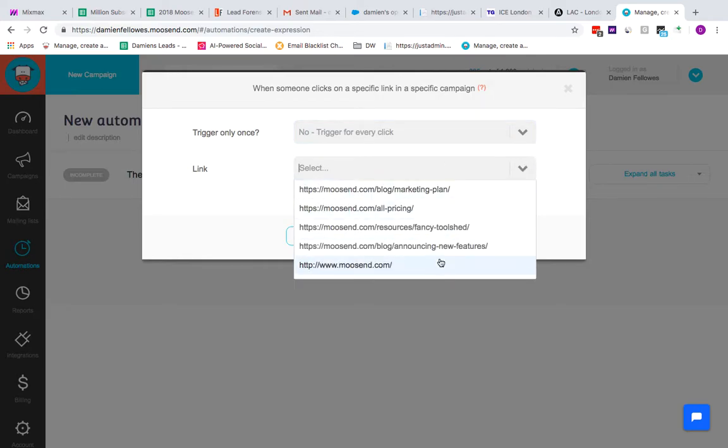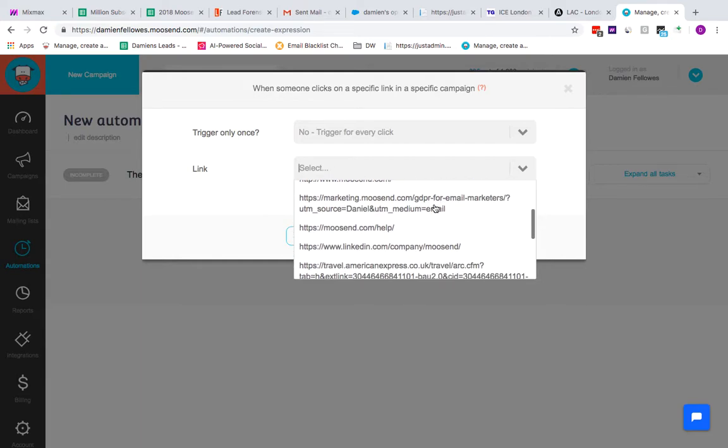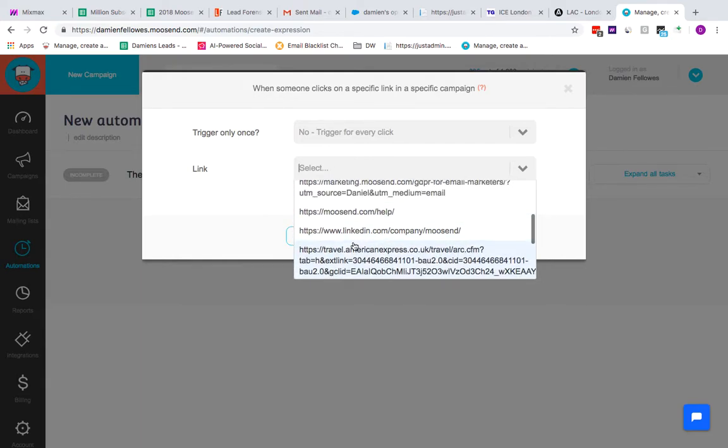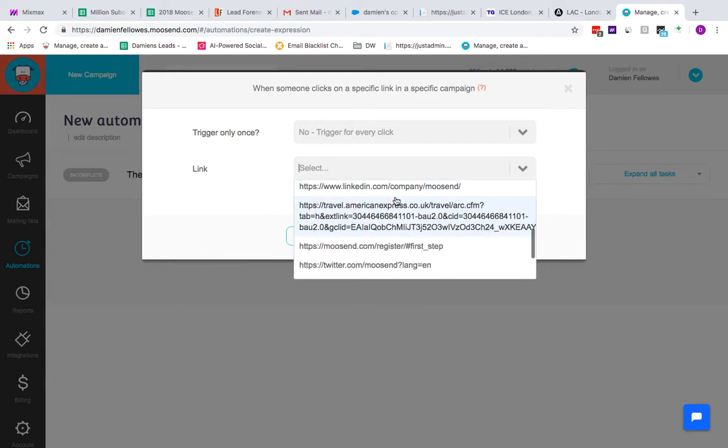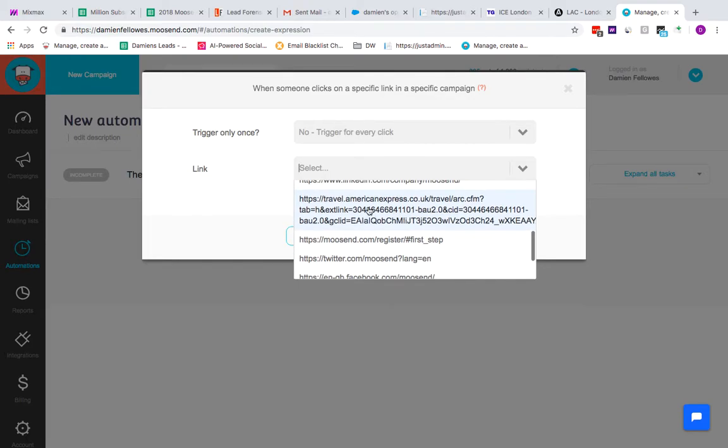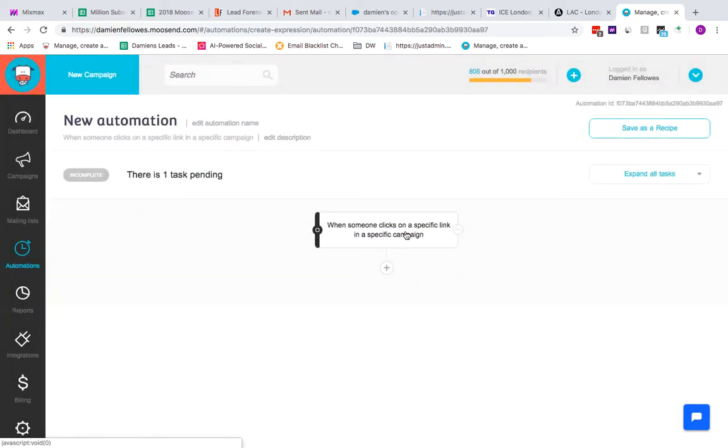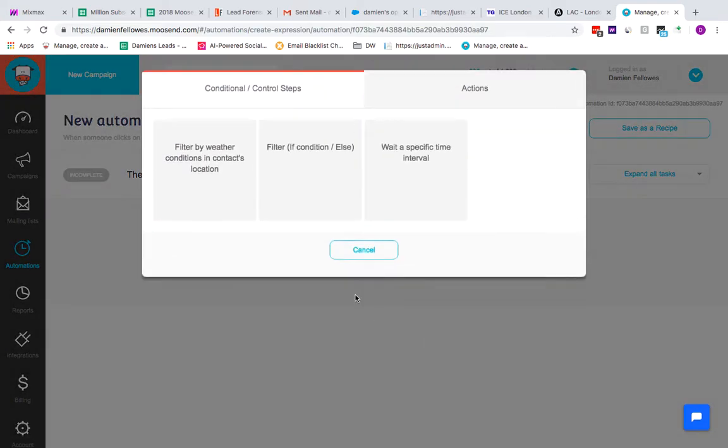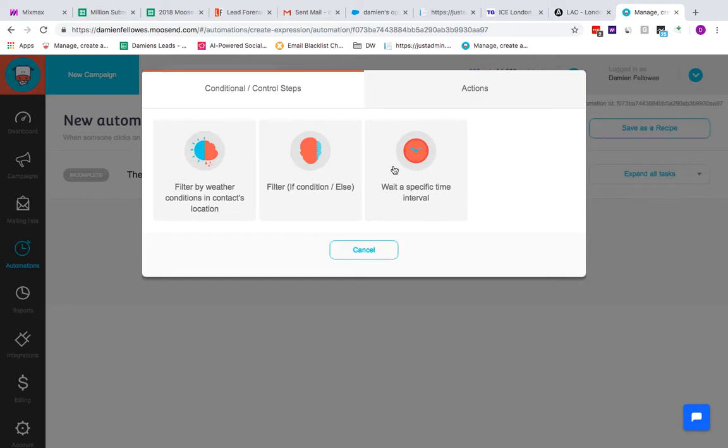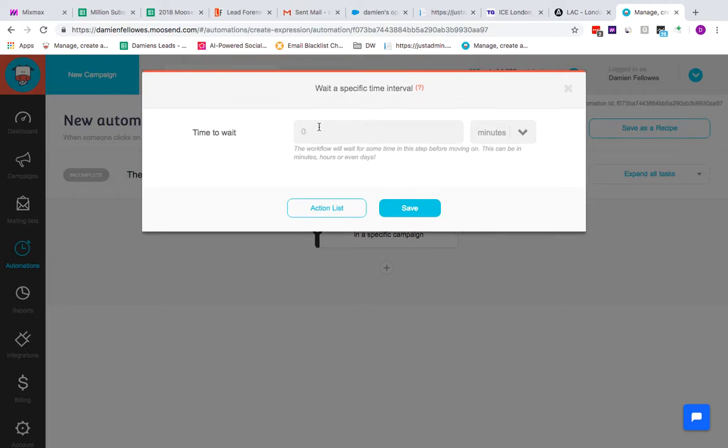You can select what link it is. So we used the American Express email previously, so if you go there and save, anyone who clicks on a link in a specific campaign or that specific link will start the automation. It's always advisable to wait to allow the service to run their course and pick up if that's actually happened.